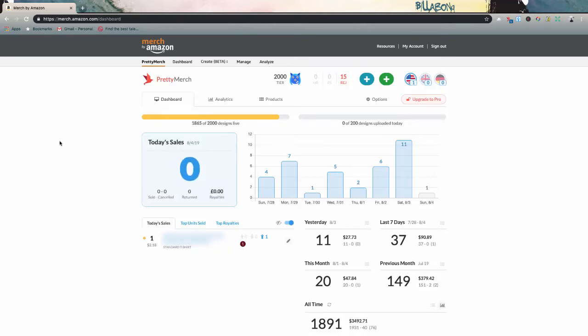What's going on guys? We are back for another very quick Merch by Amazon video. In this one, I'm going to break down my results from July of 2019 and show you guys my numbers and also talk briefly about what worked for me and what I'm going to be doing going forward.